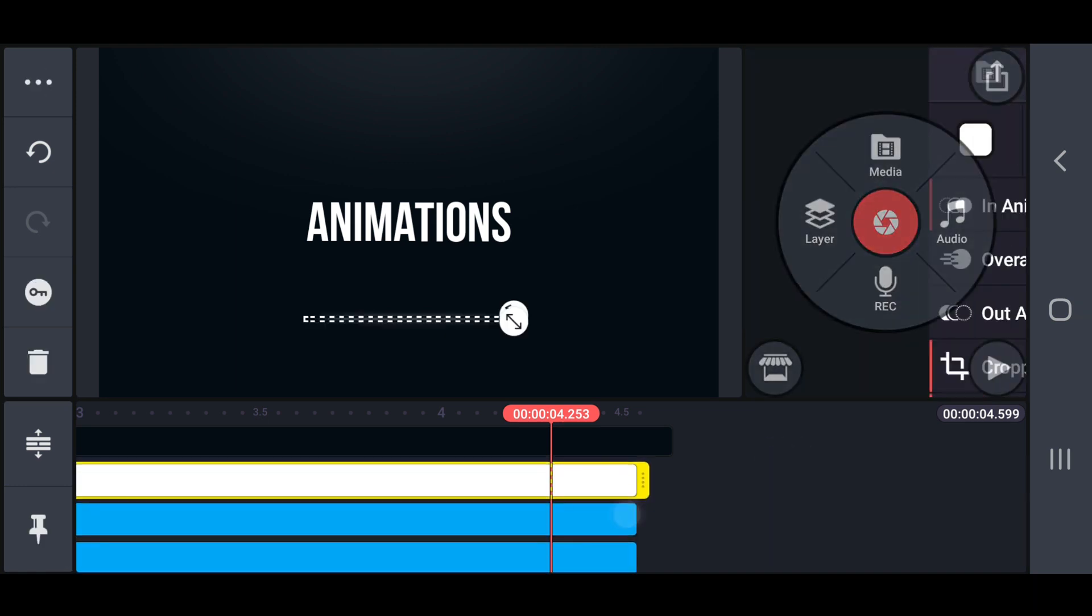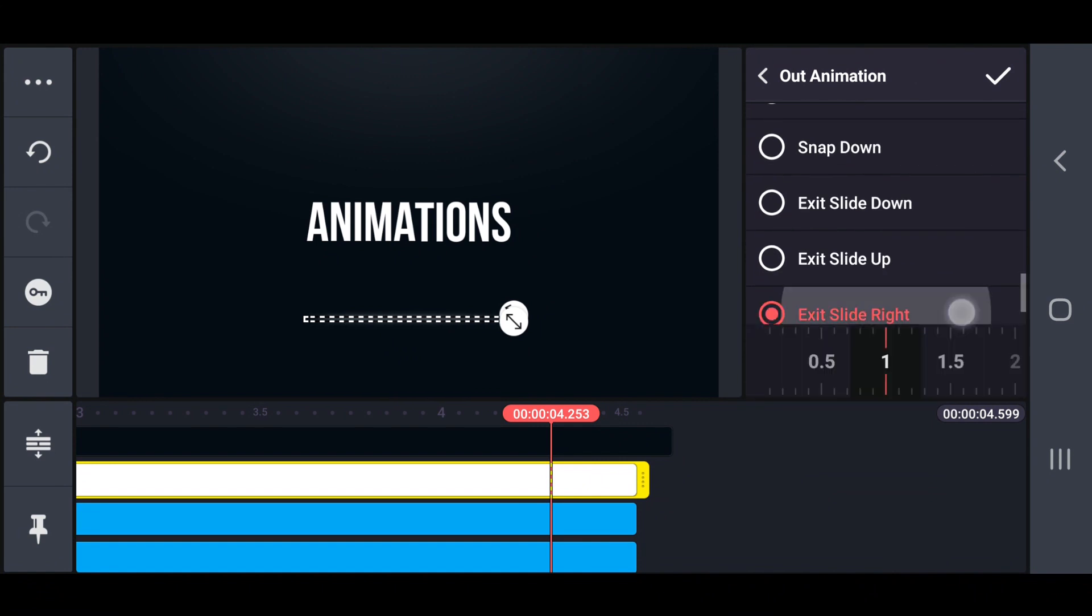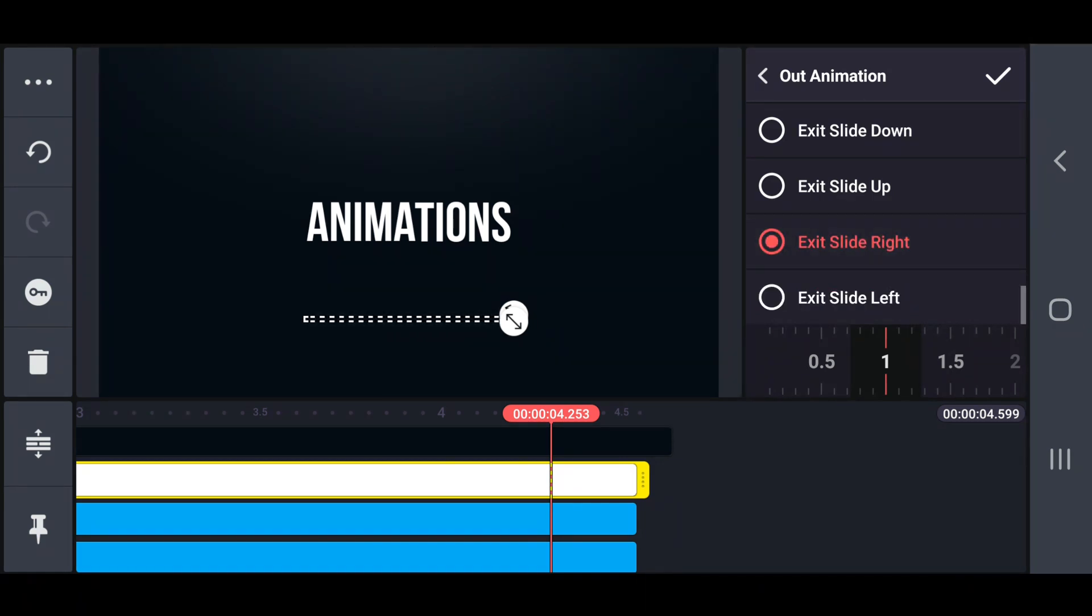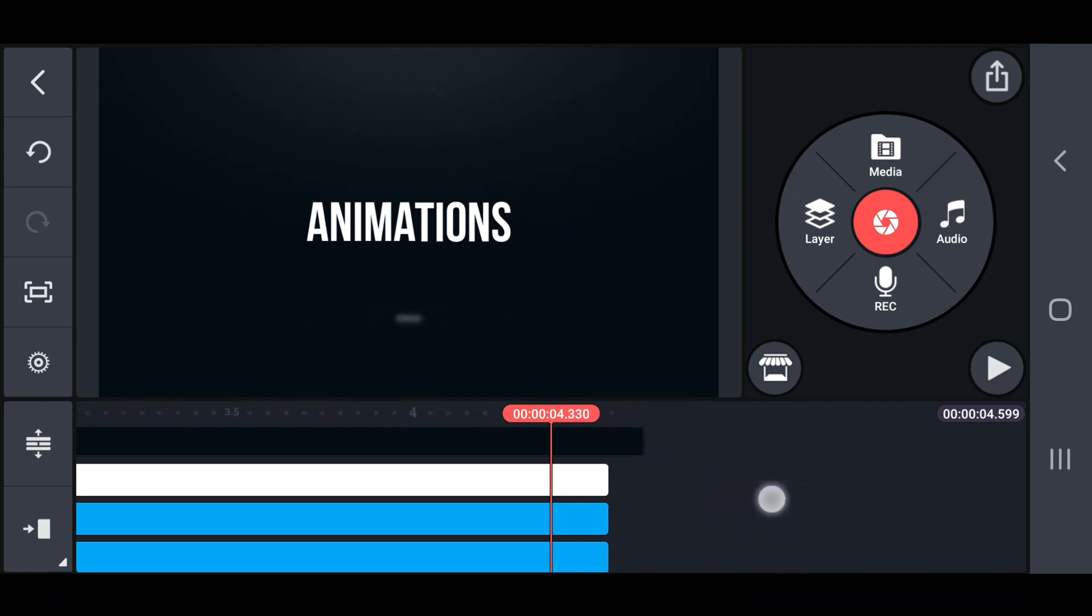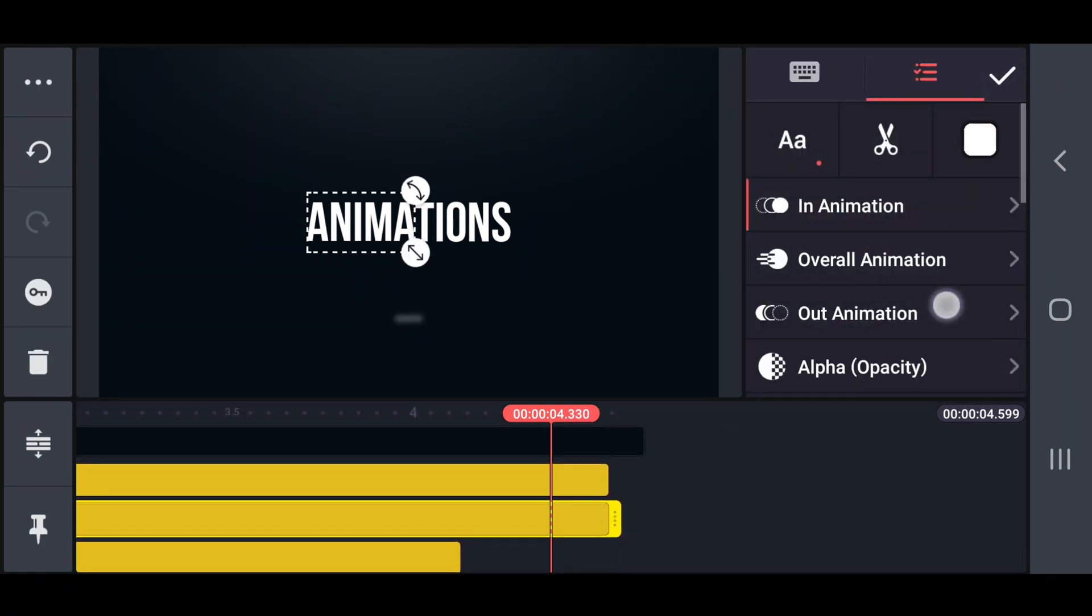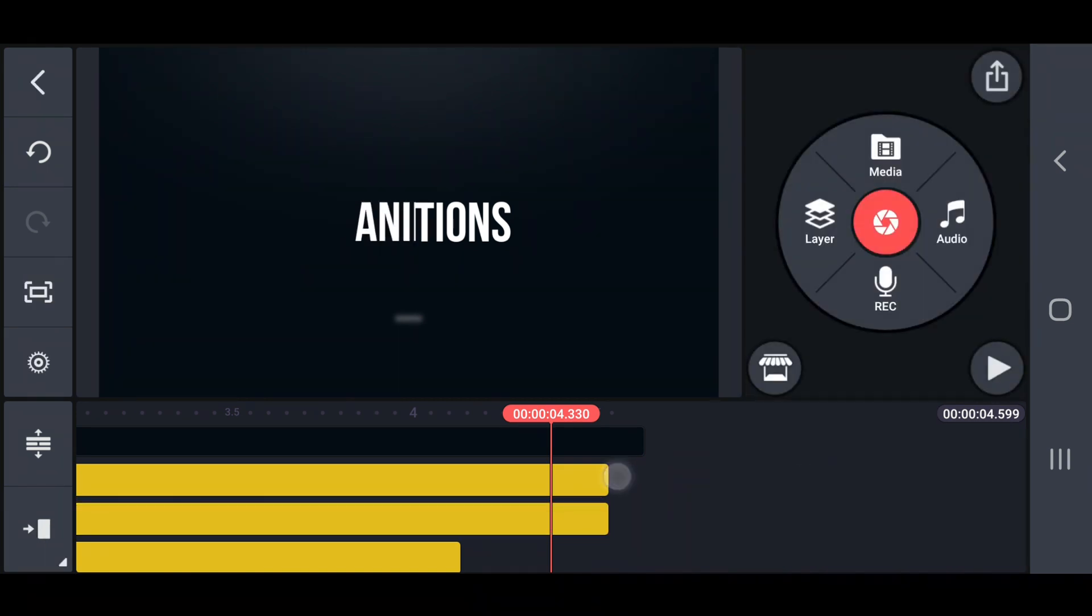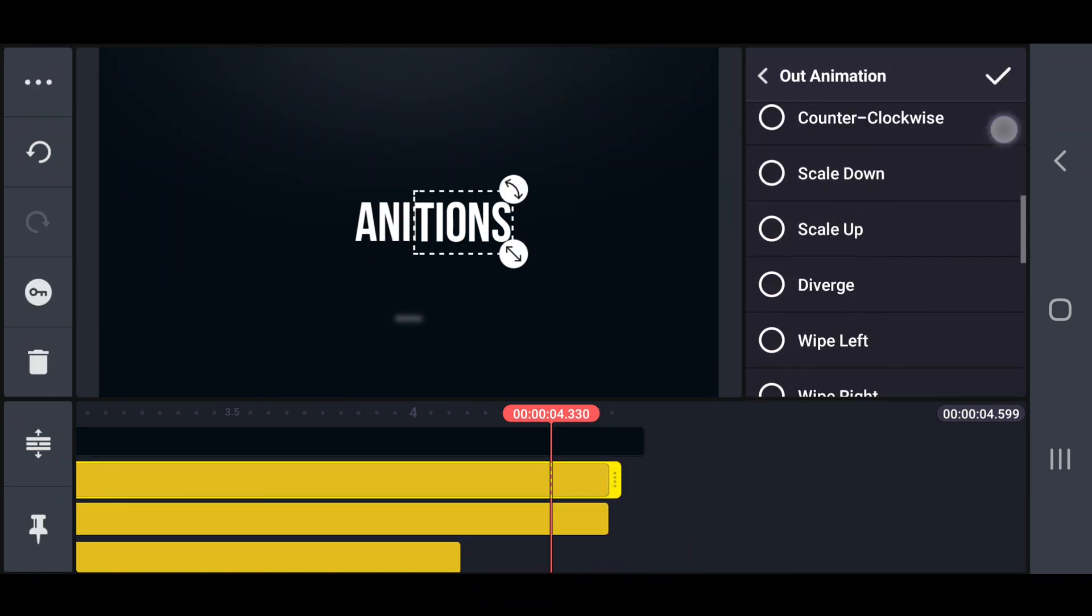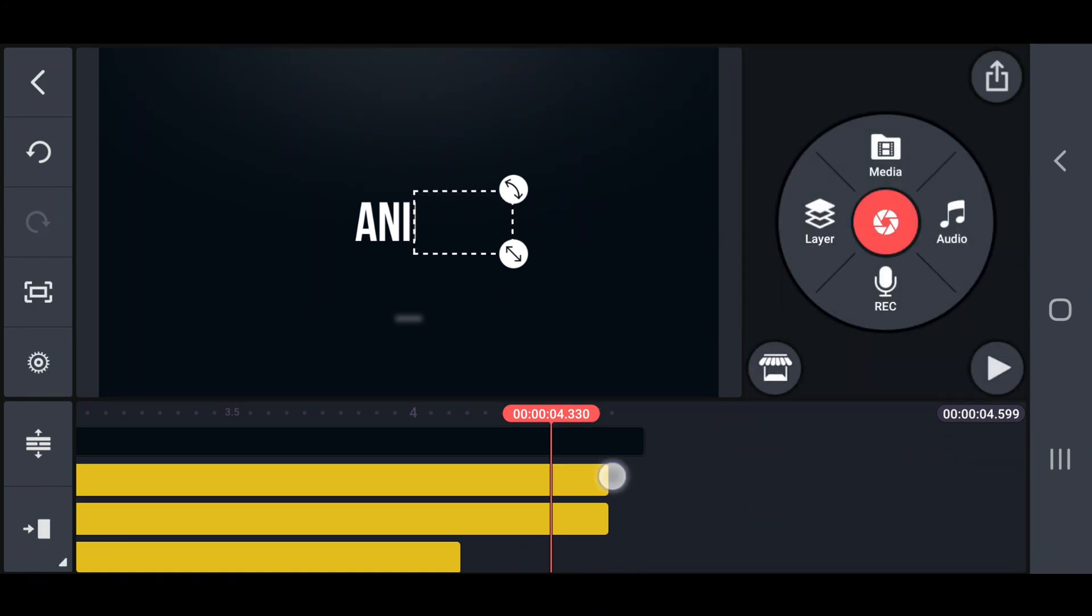Next, set an exit slide right out animation on the first part of the main text. Also, set an exit slide left out animation on the second part of the main text.